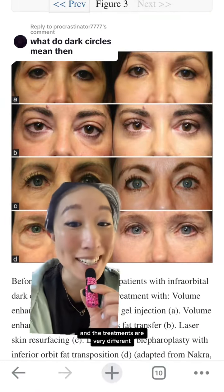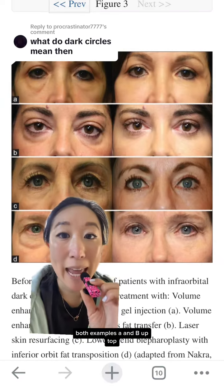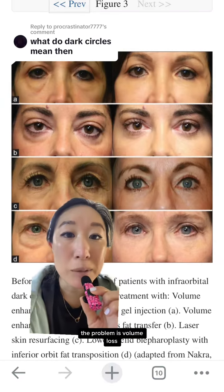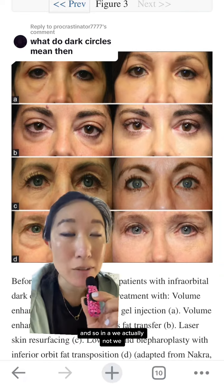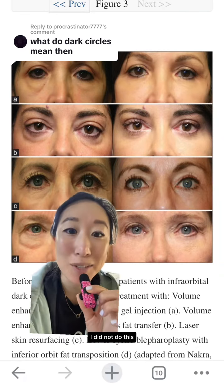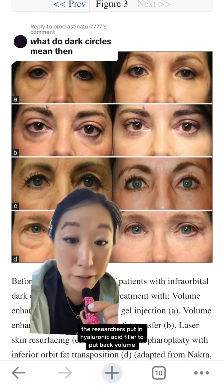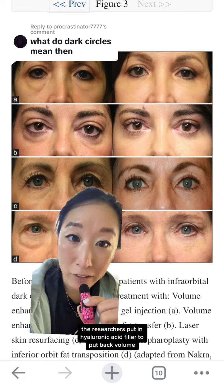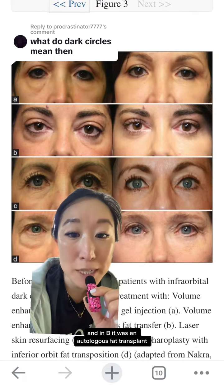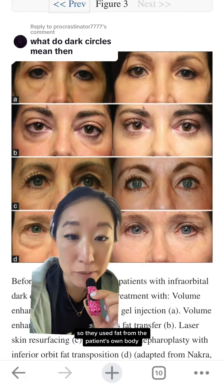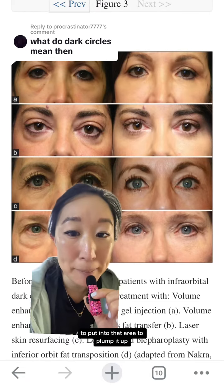Why do we care about the cause? Because the cause determines the treatment, and the treatments are very different. In both examples A and B, the problem is volume loss. In A, the researchers put in hyaluronic acid filler to restore volume, and in B it was an autologous fat transplant — they used fat from the patient's own body to plump up that area.